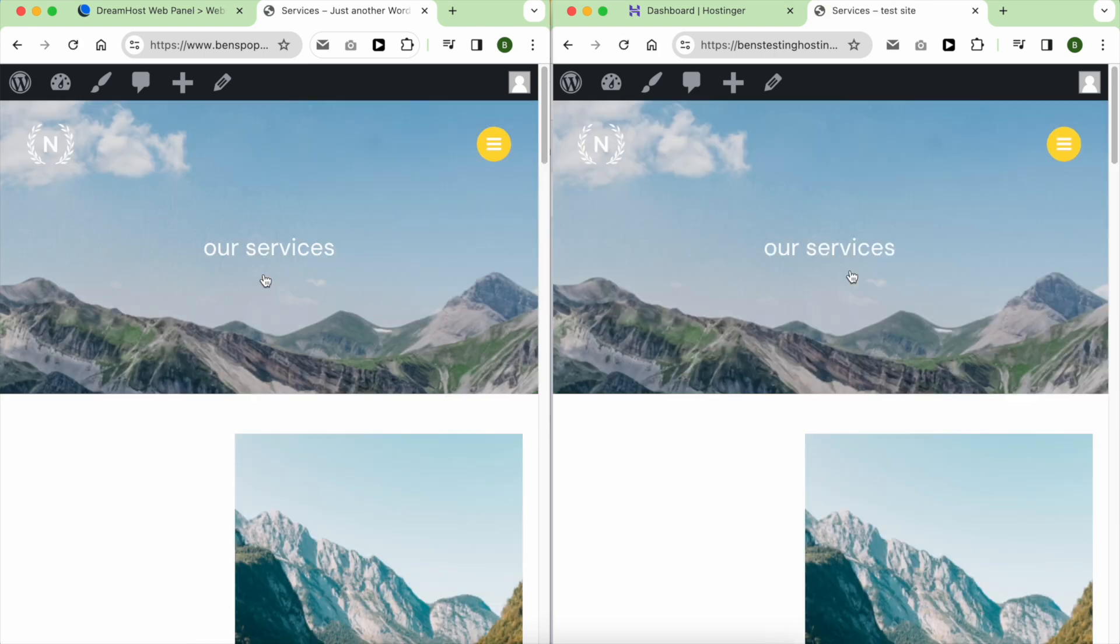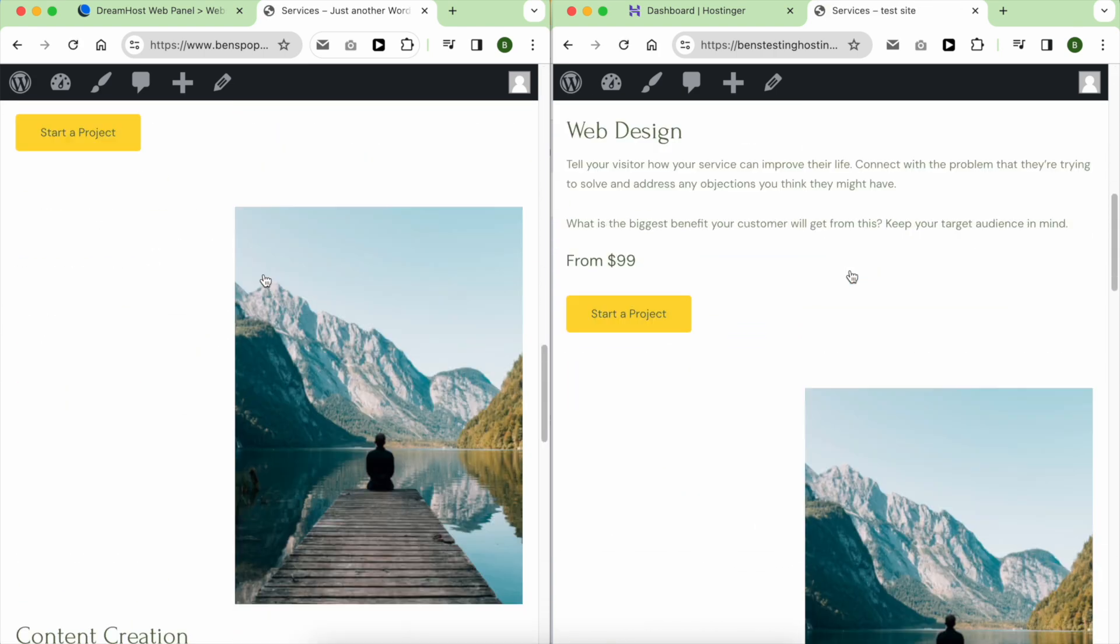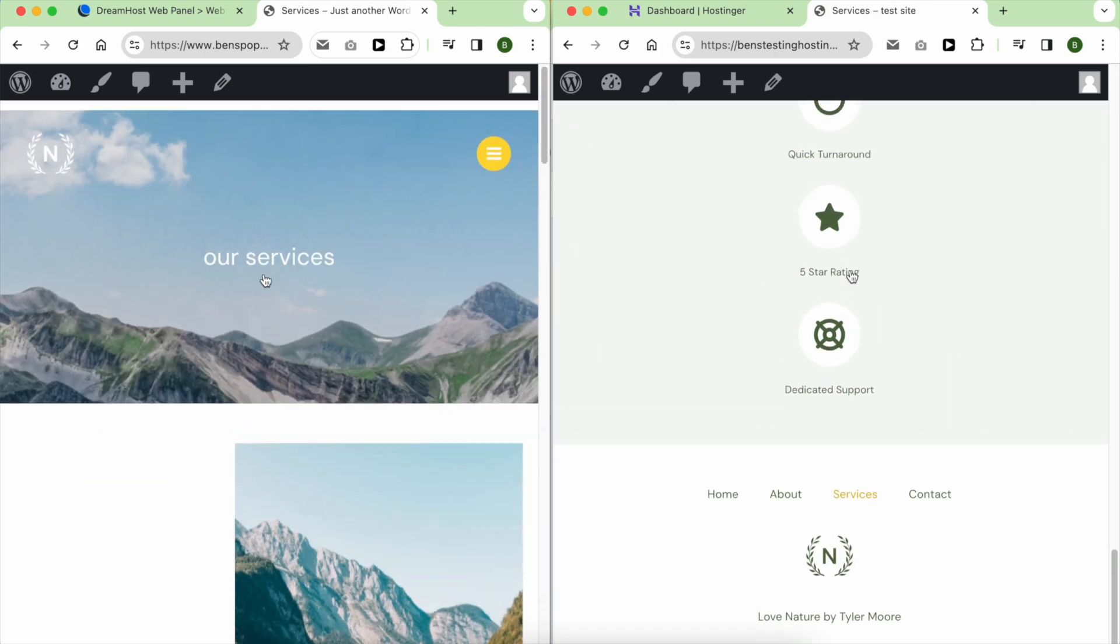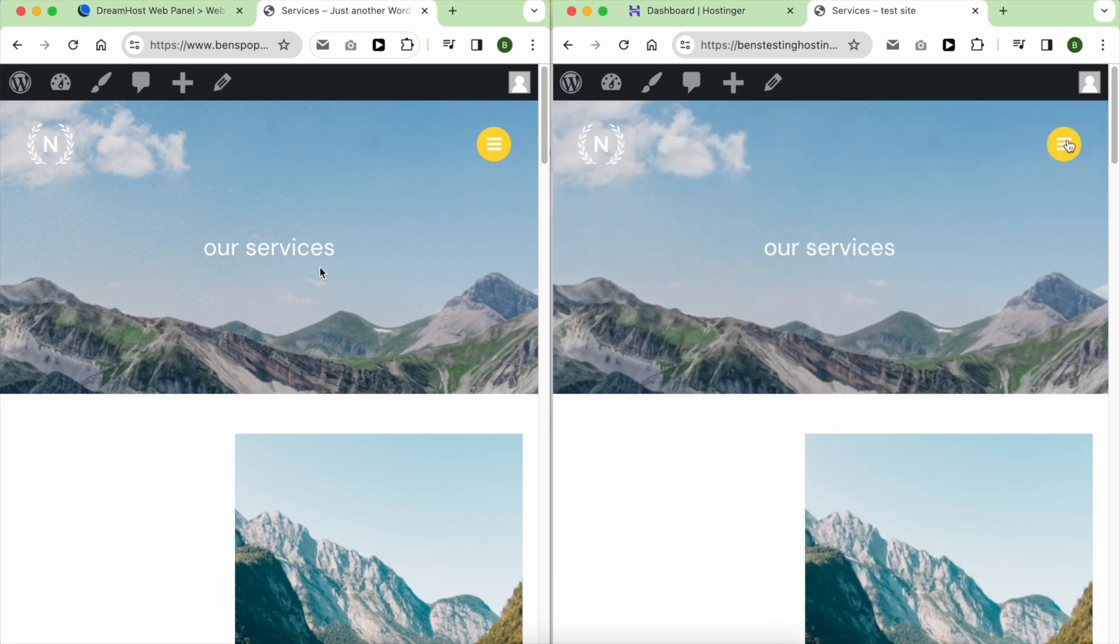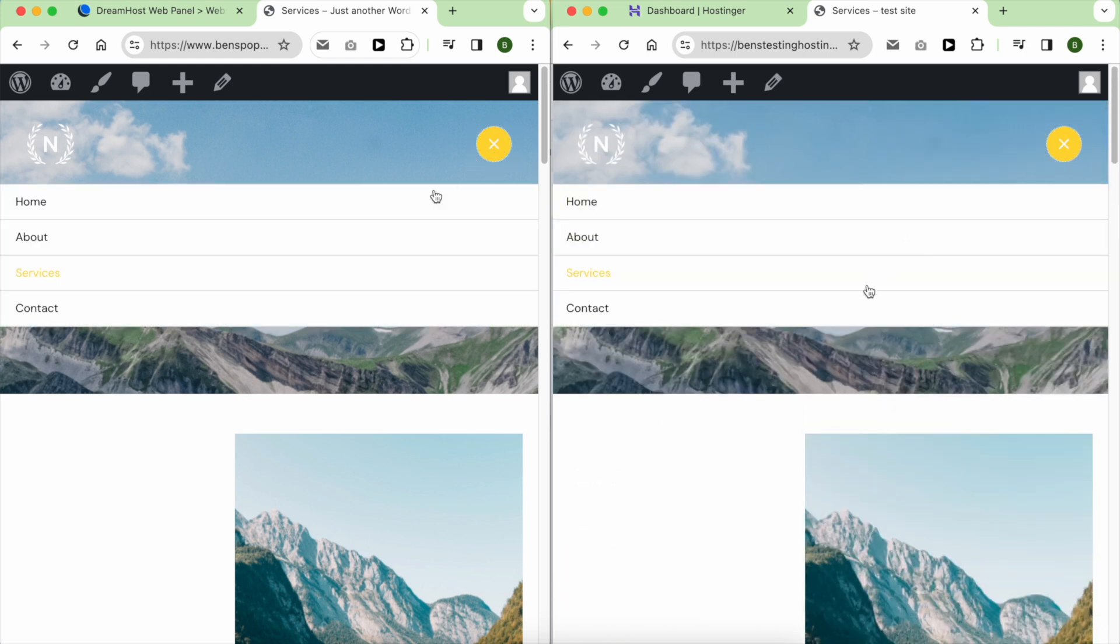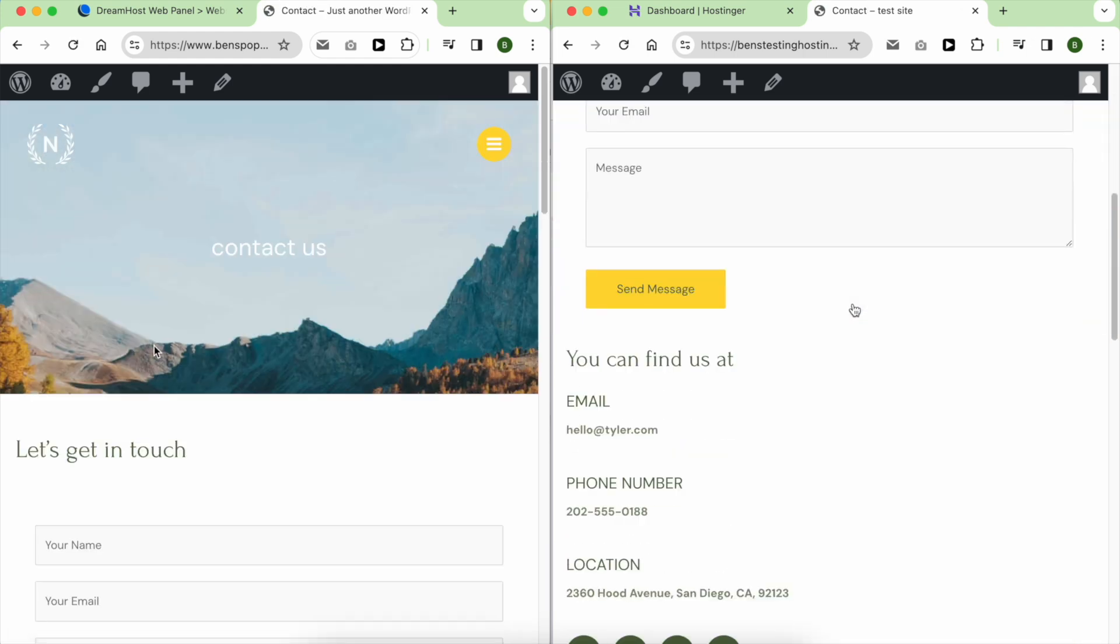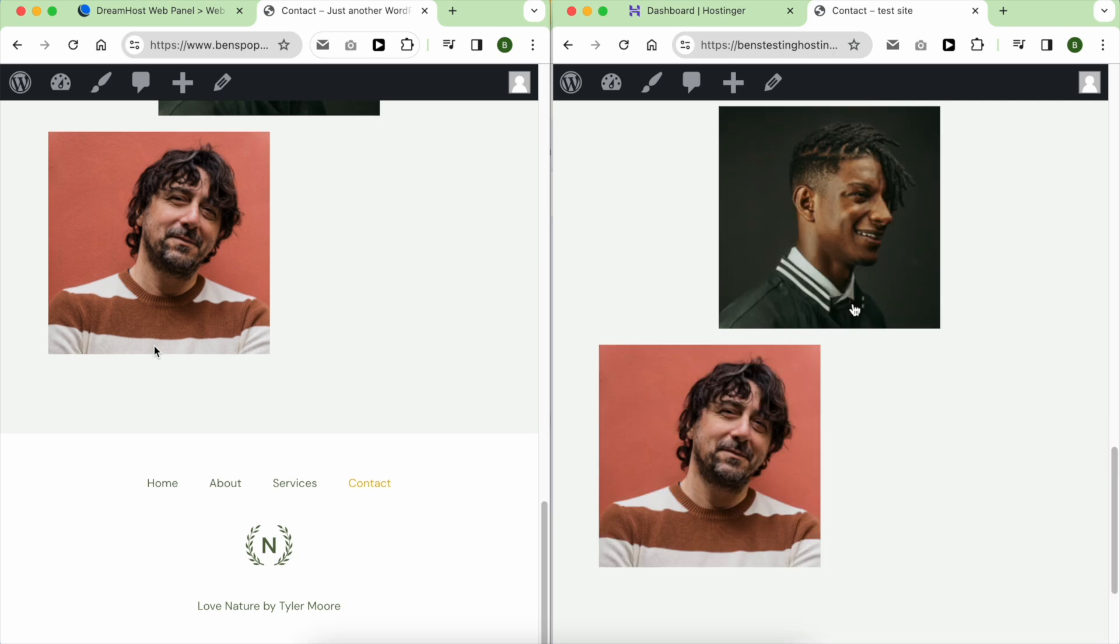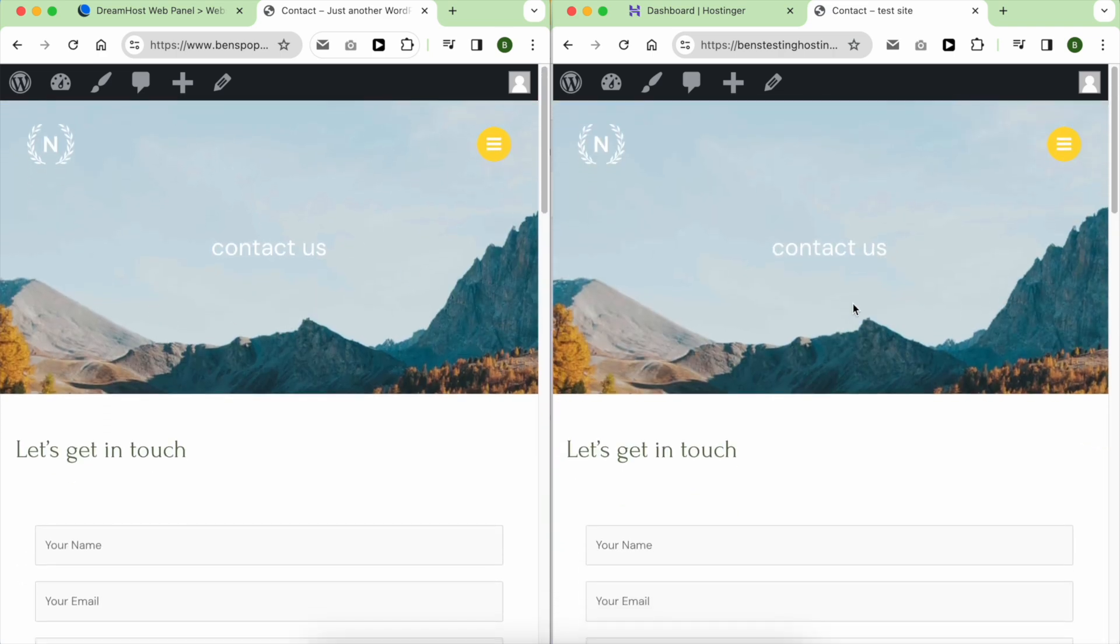If you still want to go with DreamHost, just remember to optimize your WordPress by installing only the necessary plugins, also using a lightweight theme and optimizing the size of your photos.